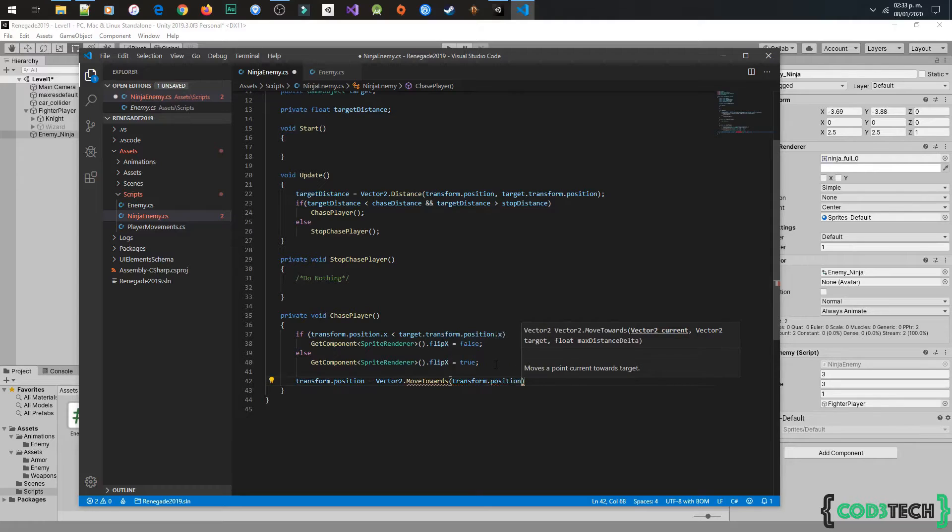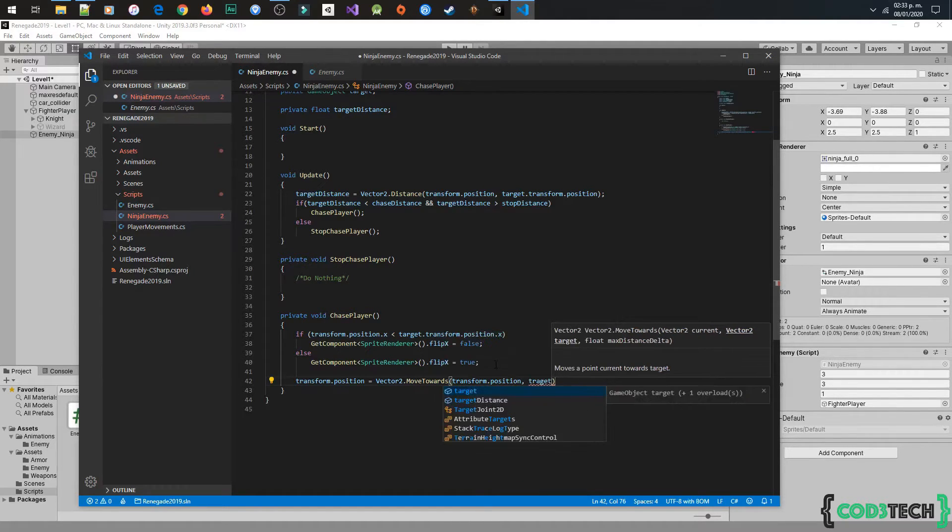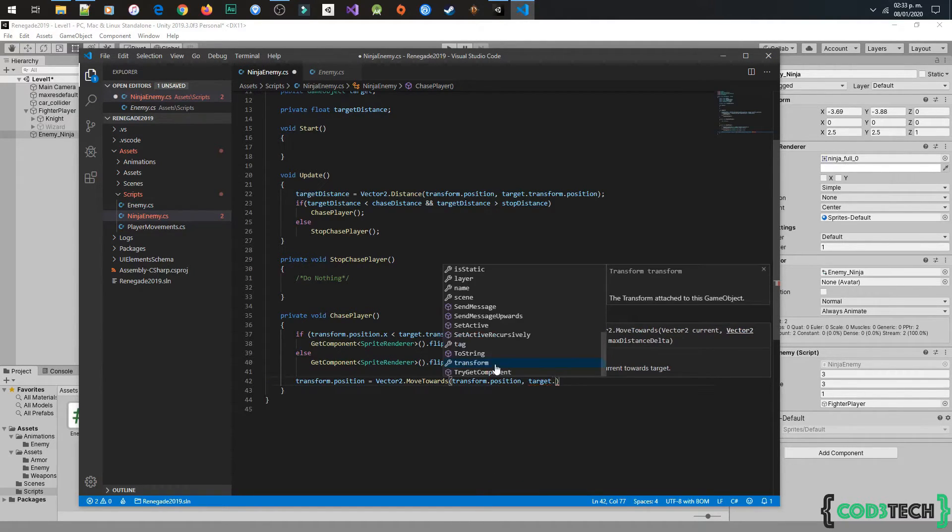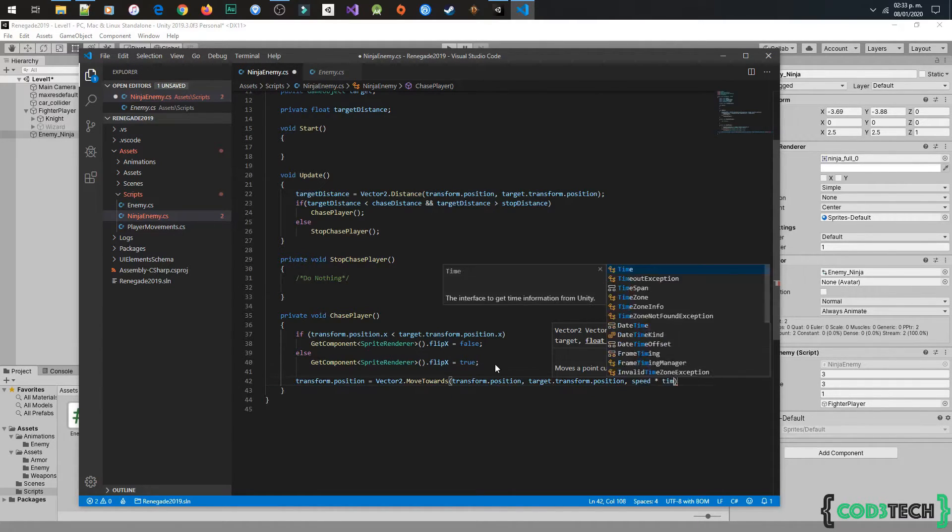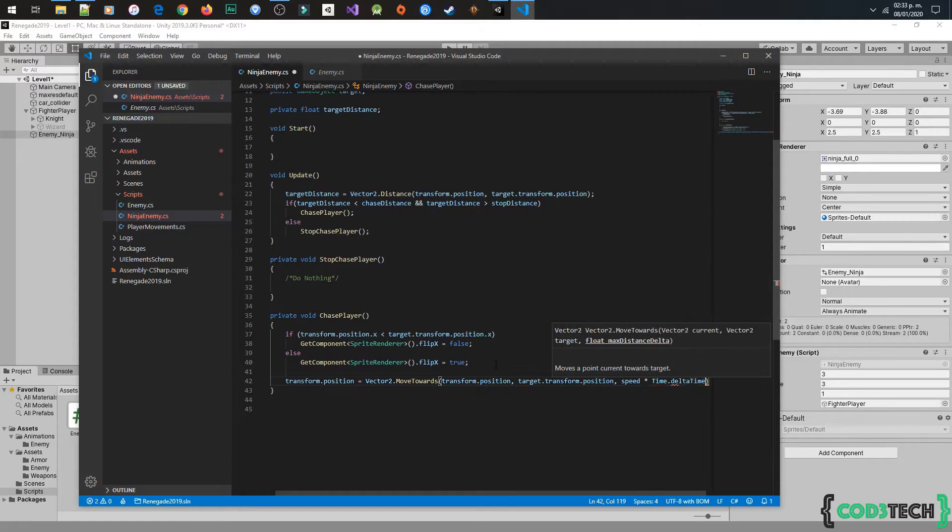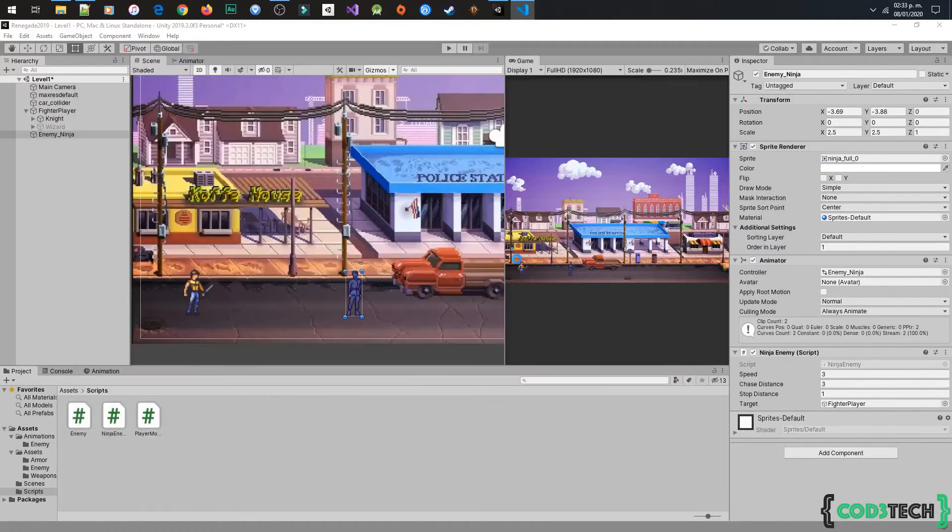The first parameter is enemy position with transform.position, and the second is target.transform.position, and in the last parameter is the speed variable per Time.deltaTime. Let's test it.